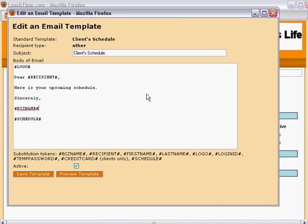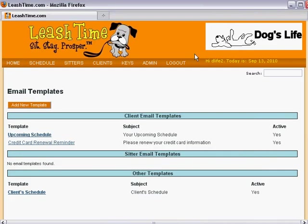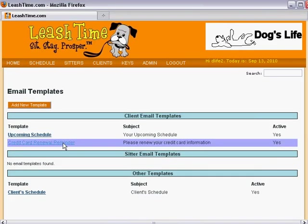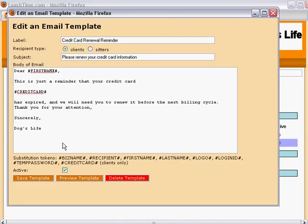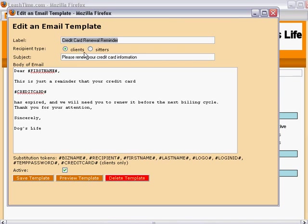Let's look at the Credit Card Renewal Reminder Template. This template was user-created, so it can be renamed or deleted. A user-created template has to specify whether it is intended for clients or for sitters. The subject line is what will appear in the subject of the mail note. It cannot contain any tokens.